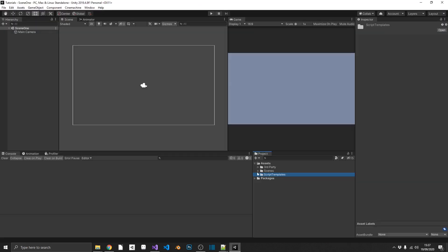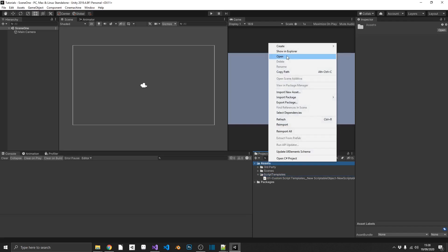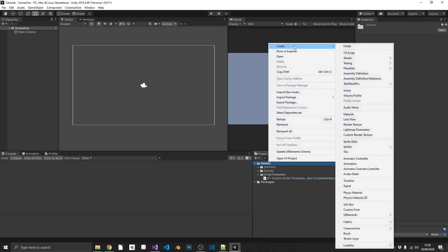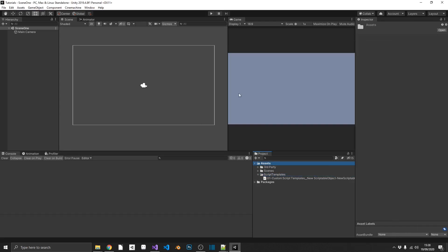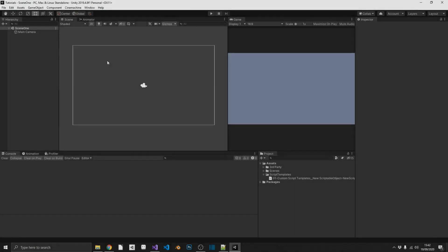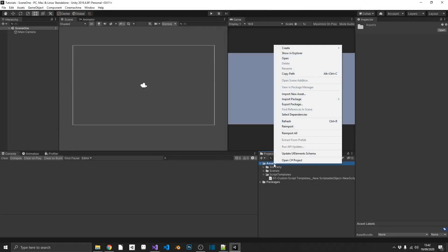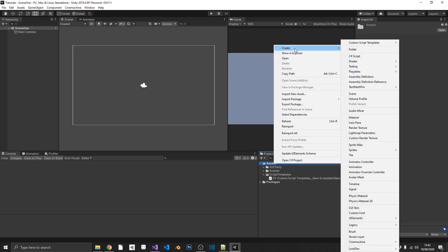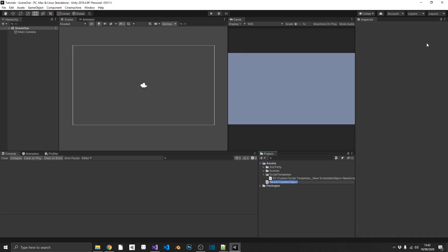Now we can save that. We should see that it's popped up in Unity inside of our scripts template. And currently, we're not going to see anything because we need to restart the editor. So I'll go ahead and do that. And then I'll show you exactly what this has done. So now we have Unity back open. So if we right click assets folder or anywhere for that matter, hover over create. We now have a custom scripts templates folder and new scriptable object.